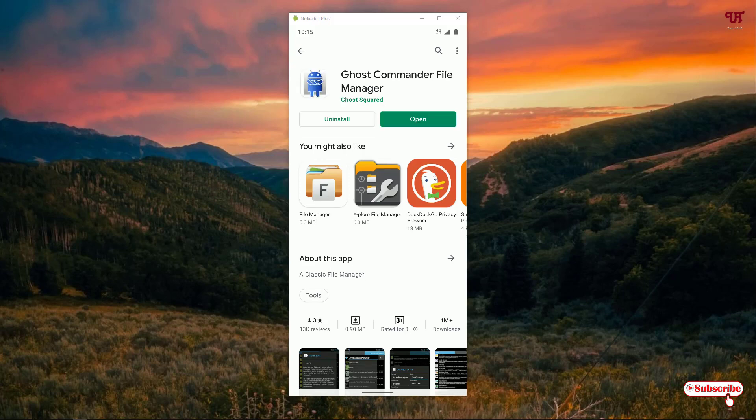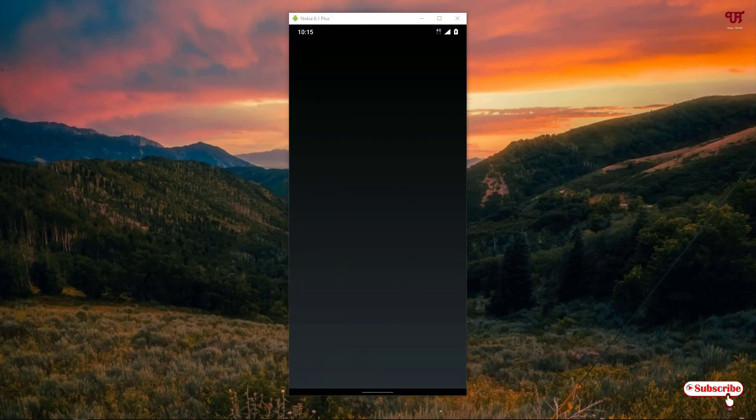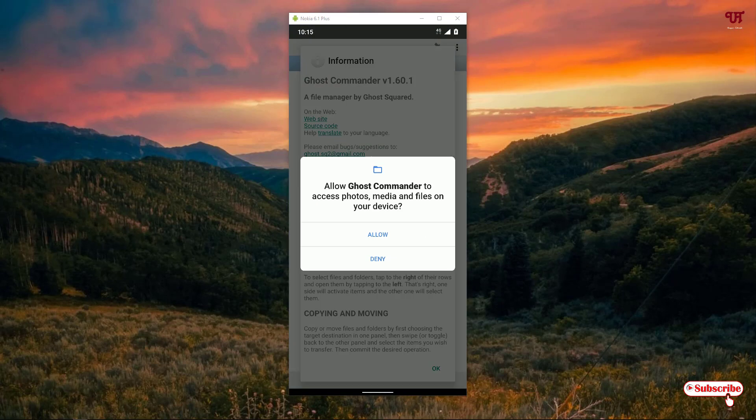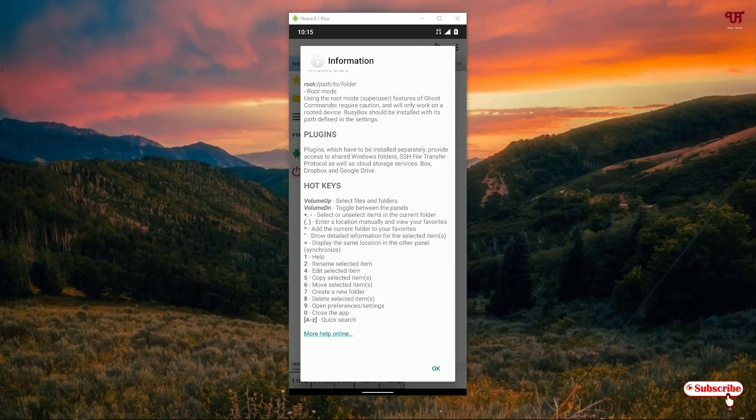Once the installation is done, tap on open. On opening the application it will ask for some permissions, just click on allow. It will show some information about what's new and other details.